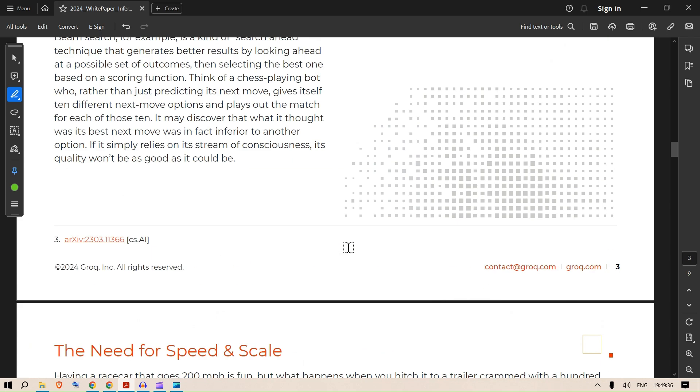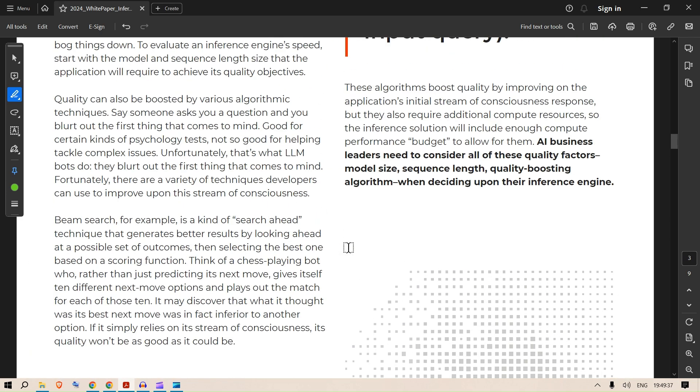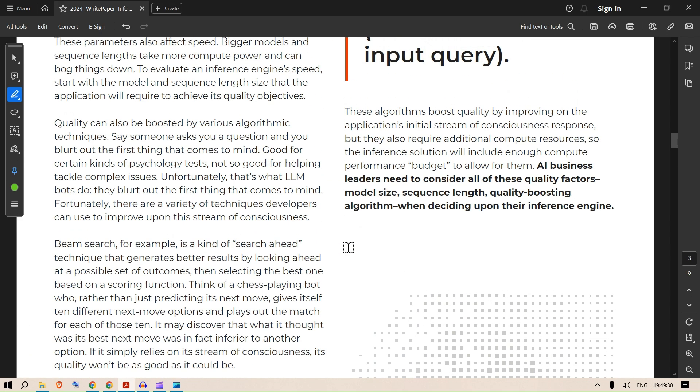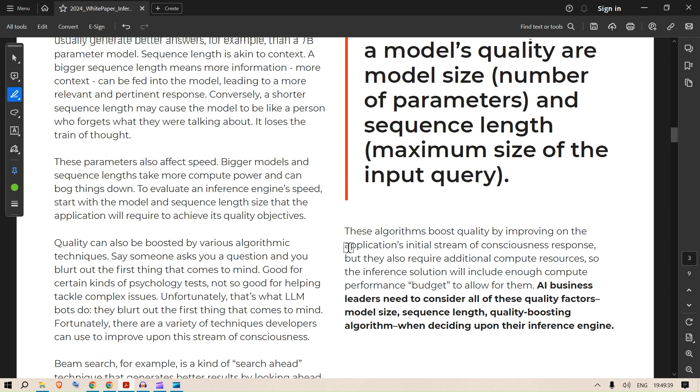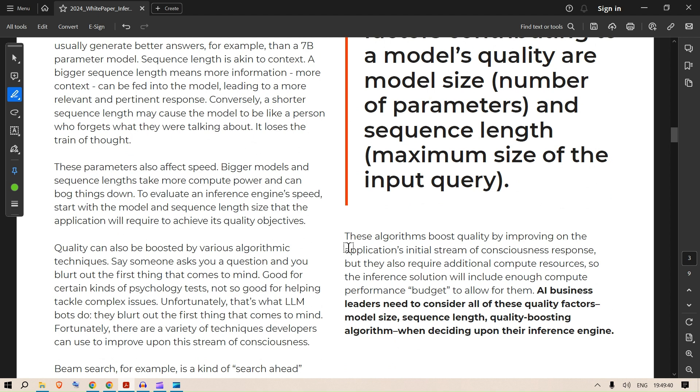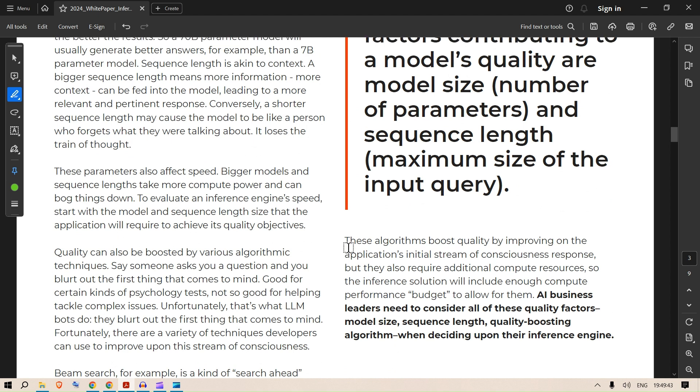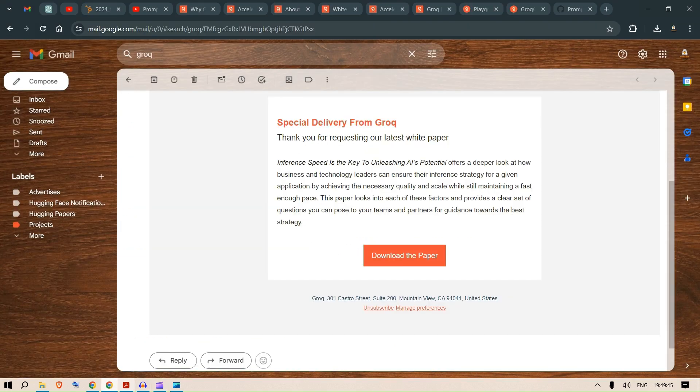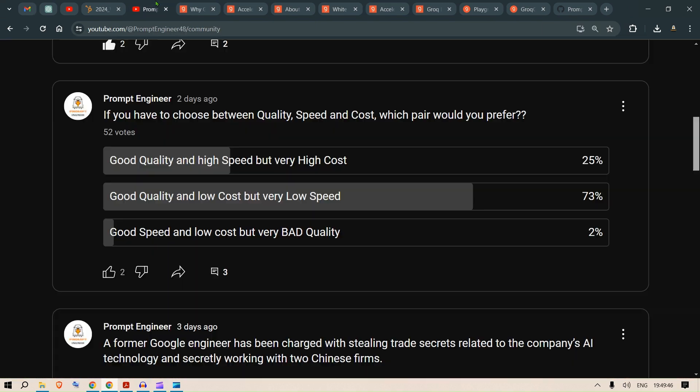You can have a read of the white paper. This is one of the triad elements that has been missing. We had the cost, we had the quality, but what was missing was the speed. Groq comes ahead and tries to bridge that gap.